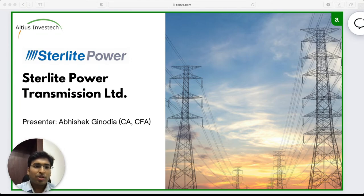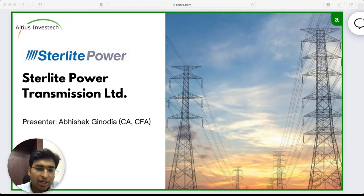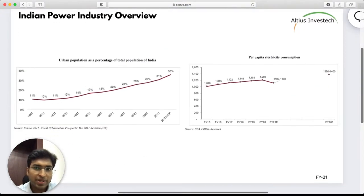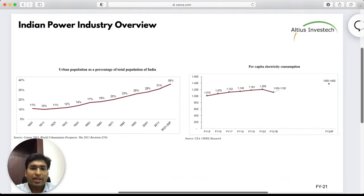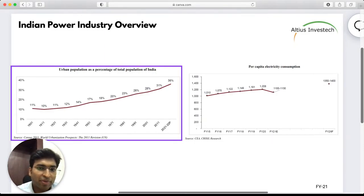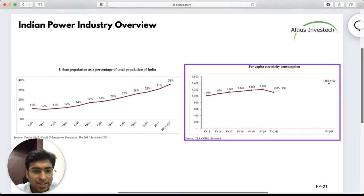So essentially what Sterlite does is it is a transmission company. Power is a growing need for a country like India. Let's first look at how India's power requirements play out and why there is such a huge demand for power in India. In India, as you can see, the urban population as a percentage of the total population has been growing from a base of 11 to 36 percent, and as the population grows so does the requirement for overall power consumption. Along with this, the per capita consumption of electricity is also going up — as the population is urbanizing, as we are using more gadgets, charging more cars, all of this requires more power to be generated.